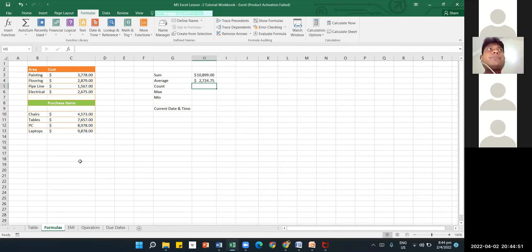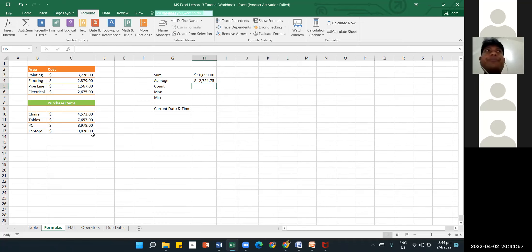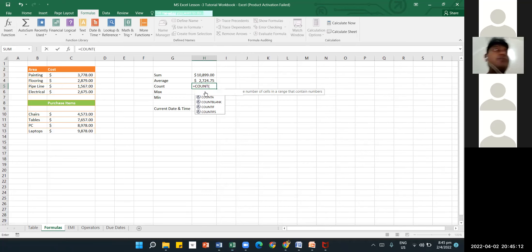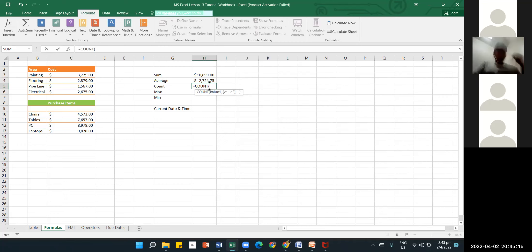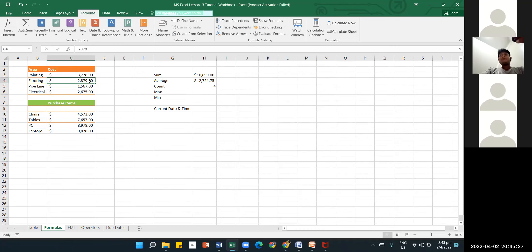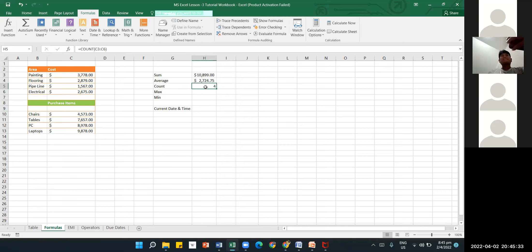If you have hundreds of data items and want to count how many there are, you can use the COUNT function. Type equal sign, COUNT, and you'll see the dropdown. Select COUNT, double-click, then select all the cells you want to count, close the bracket, and press Enter. Here there are four items — one, two, three, four — and the count result is four.